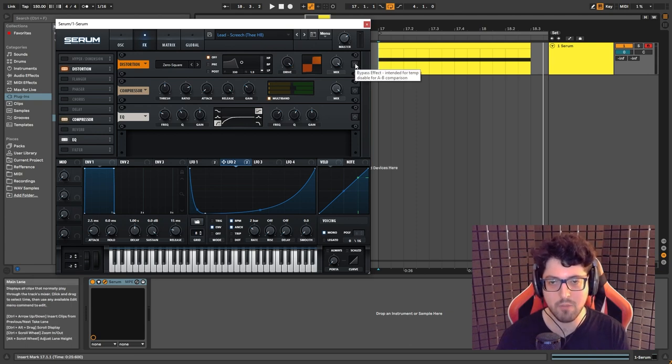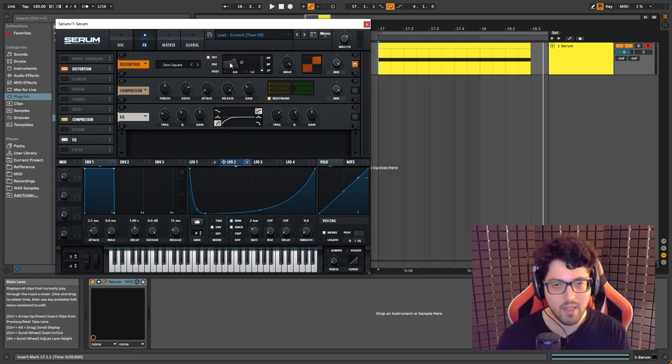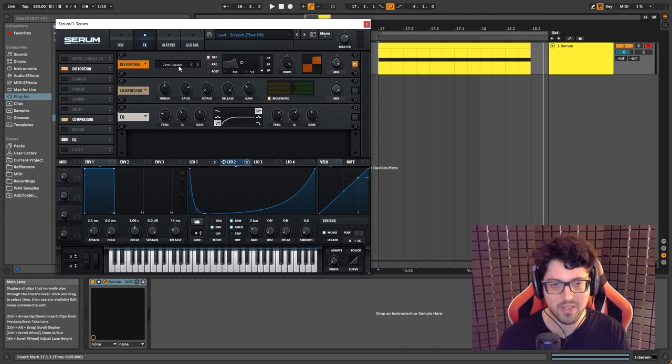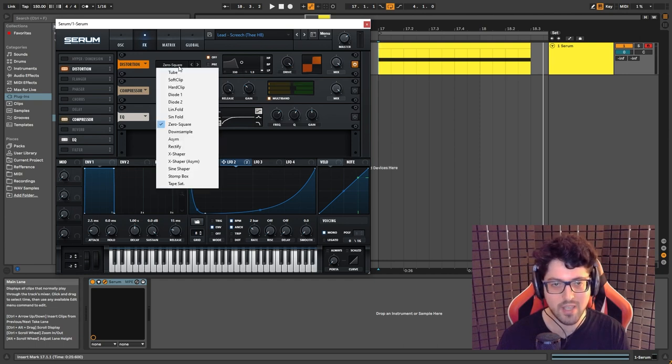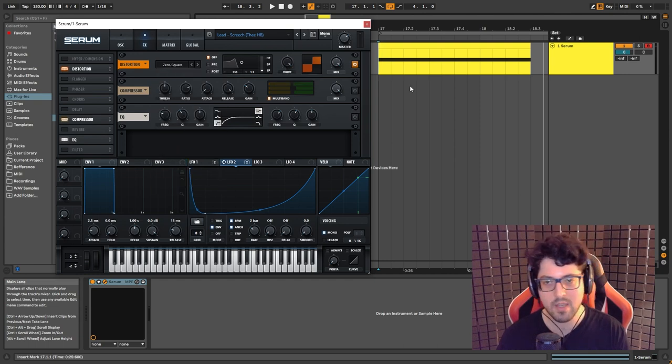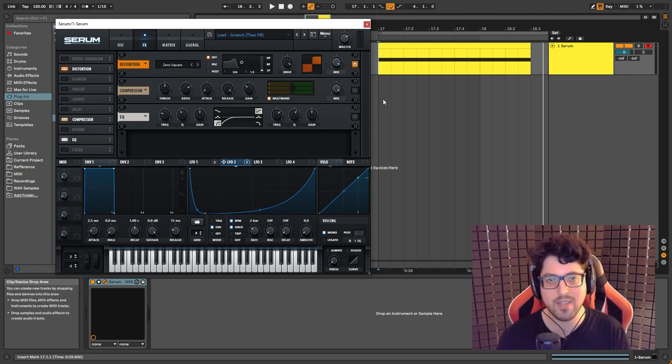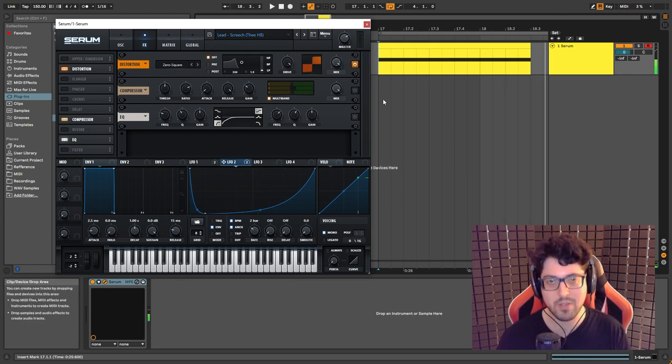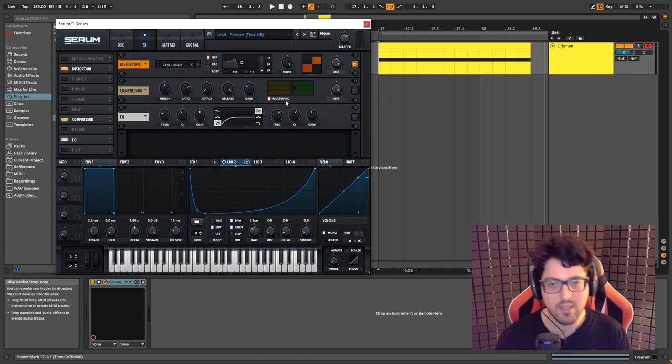So now all we need to do is just beef it up with the distortion. I boosted it all the way up as you can see here and I chose the zero square. And this is how it sounds. So as you can see it gives us that dirty sound.